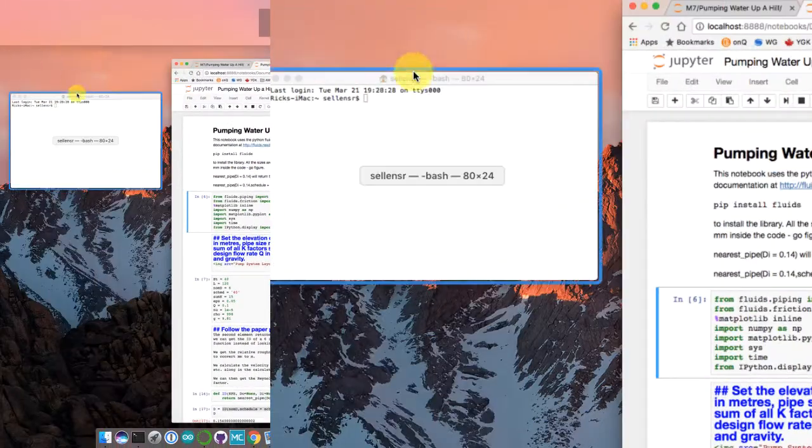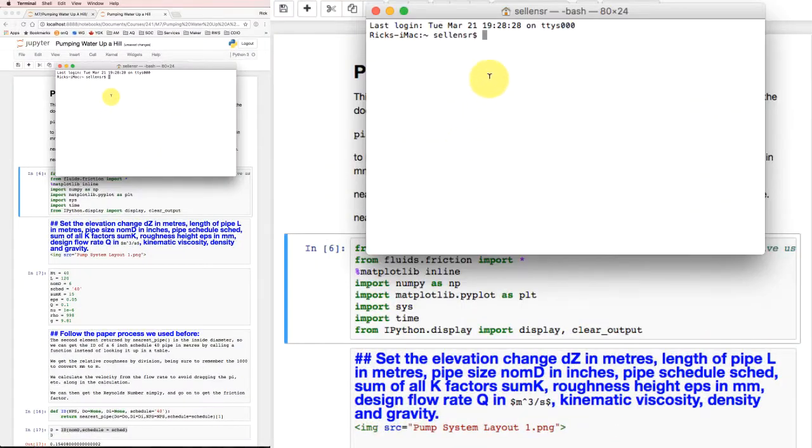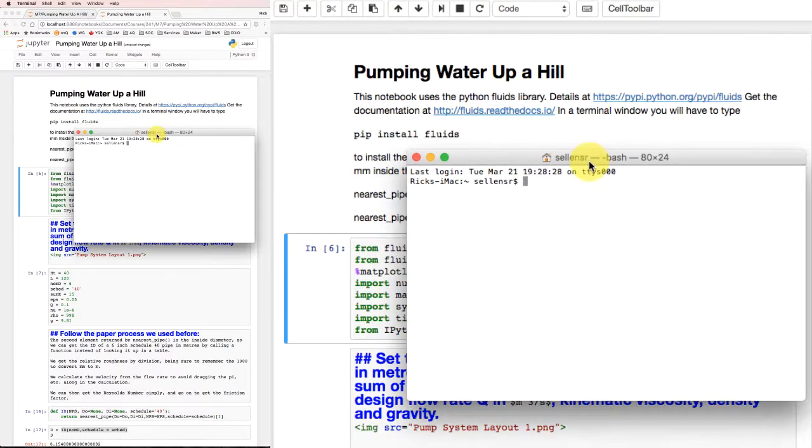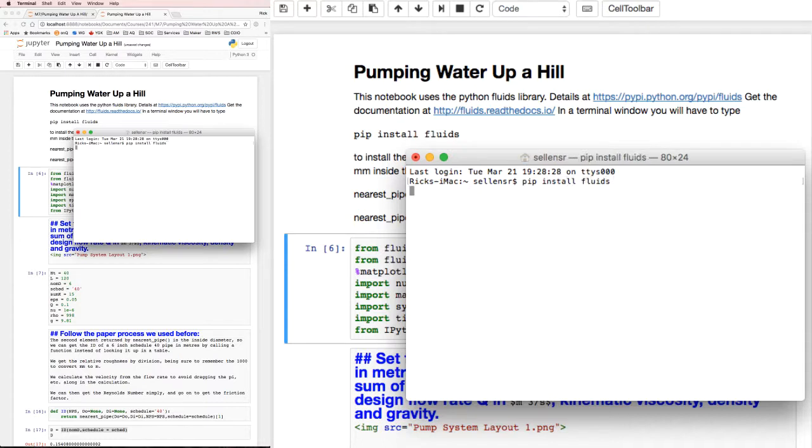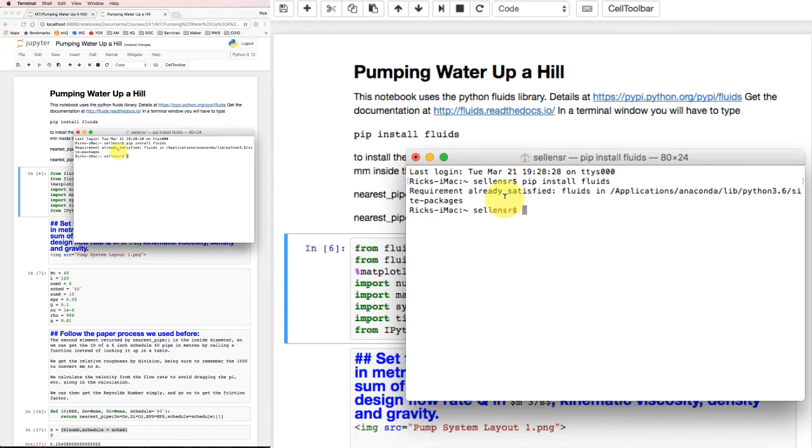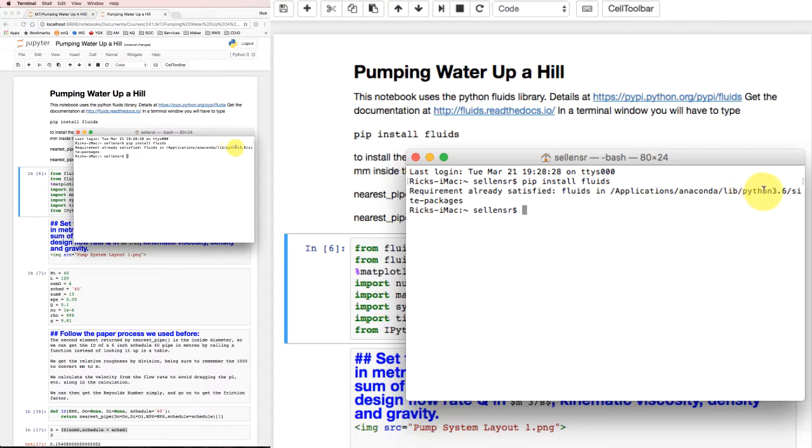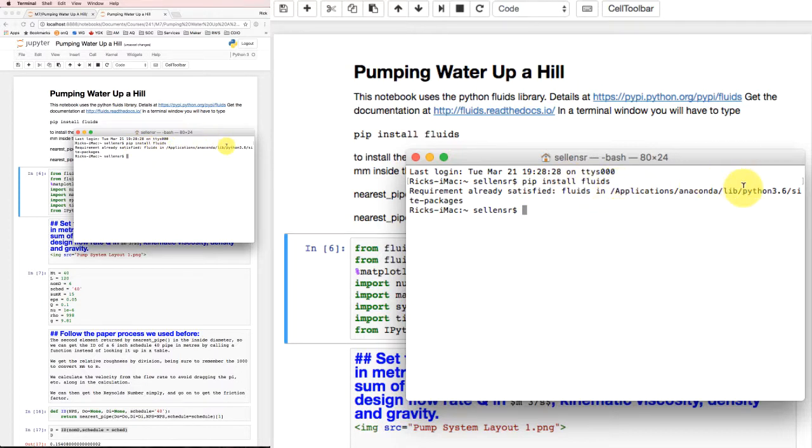Now I need to find that terminal window. There's the terminal window. If I type 'pip install fluids', that's the Python install program, and I run it. It says the requirement's already satisfied because I already installed it on my Anaconda. But if you did the same thing, it would go out and find it and install it on your Anaconda installation, and you'd have the functions you need.